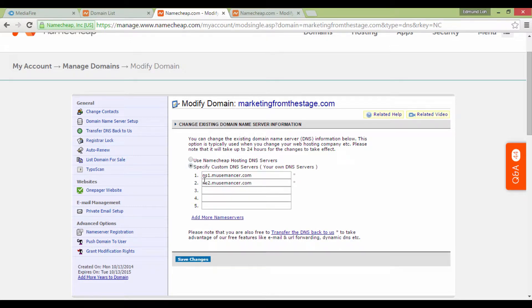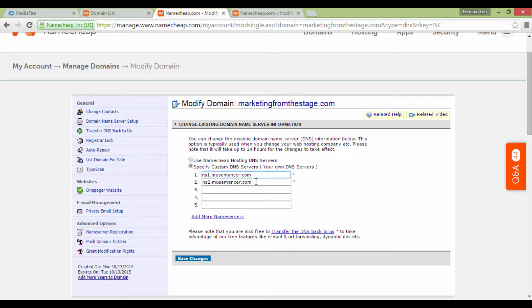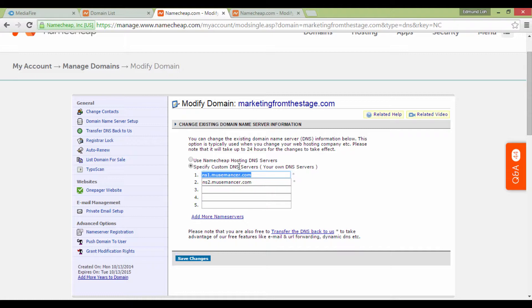That being said, you'll need to select Specify Custom DNS Servers. In the first two fields here, normally if you've already bought your hosting account by now, you will have received an email that gives you your domain name servers, which goes along the lines of ns1.nameofserver.com.